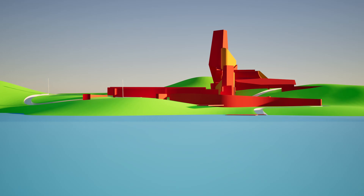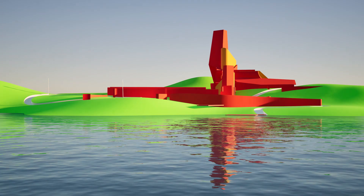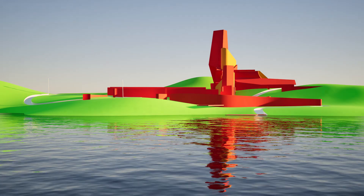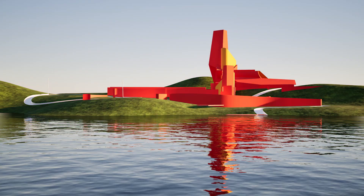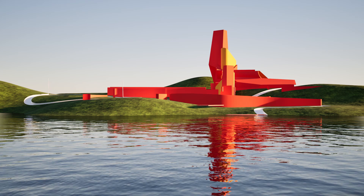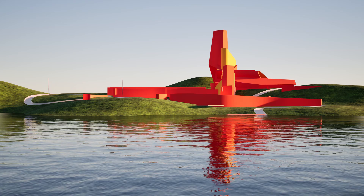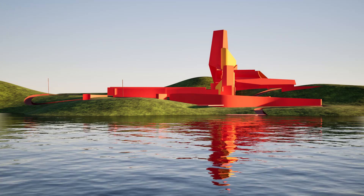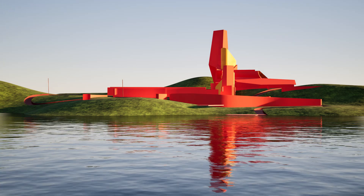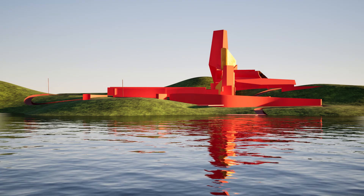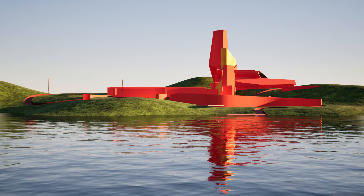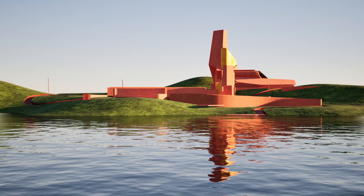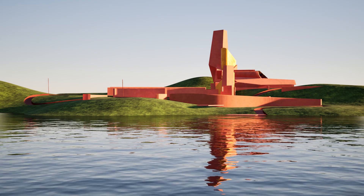Welcome to this video tutorial on how to set up a render using Twinmotion from Rhino. Twinmotion is a render plugin that connects into Rhino and allows you to create animations and still images that utilise the power of the Unreal Engine.